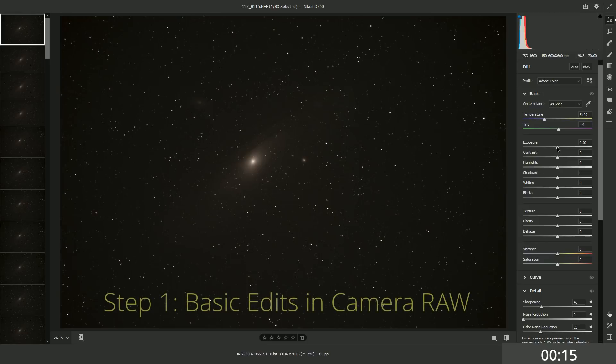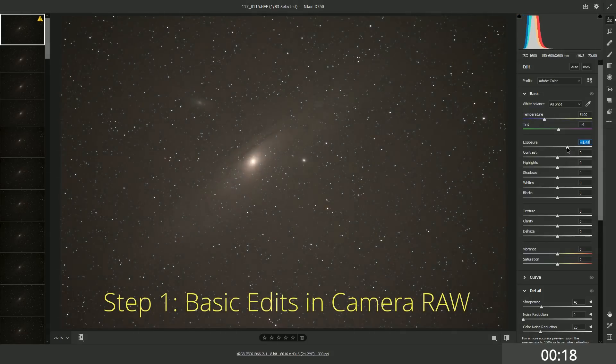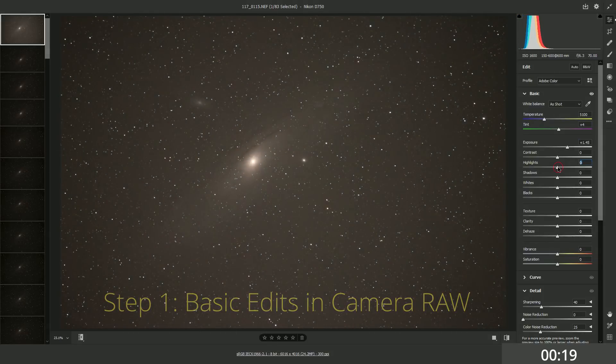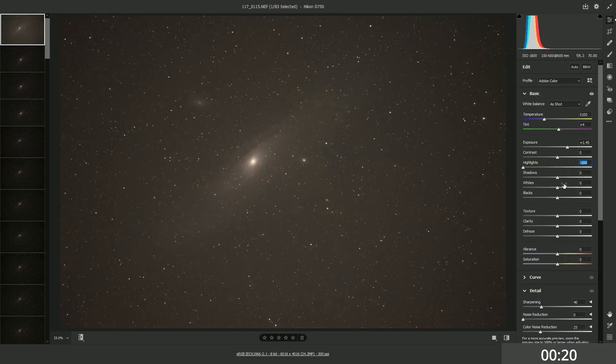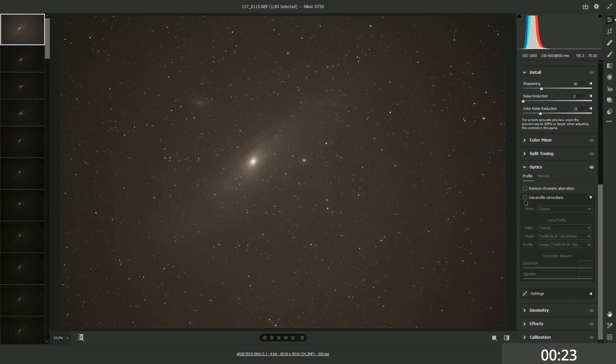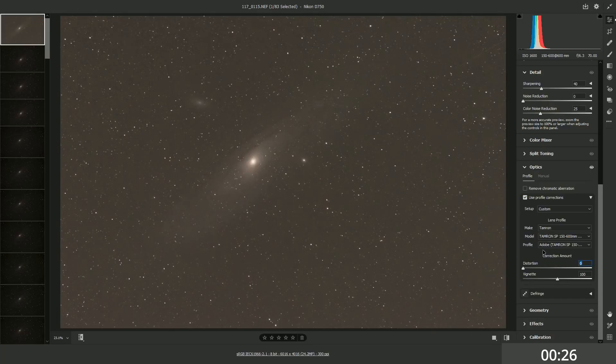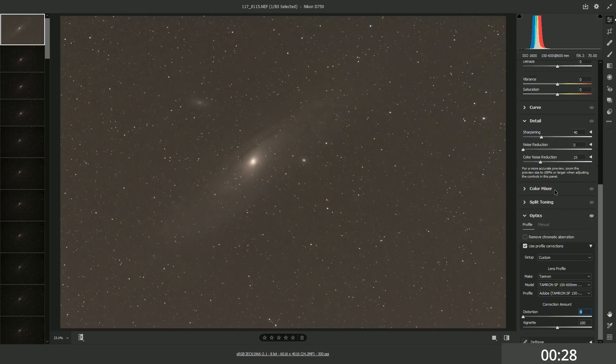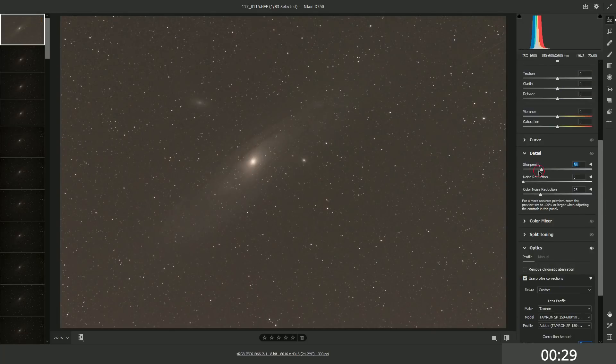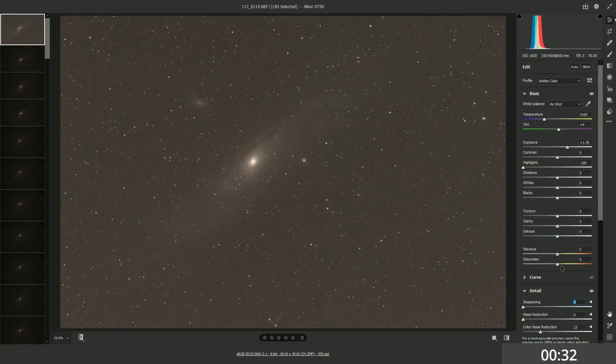Today we're gonna start easier and focus on the editing. If we're trying to keep this 10 minutes I don't have time to explain what I'm doing necessarily. If you want to learn more you can check out my deep space course or my Astro Post Processing course on my website or my Patreon. Those will show you how I'm doing this and explain what I'm doing.